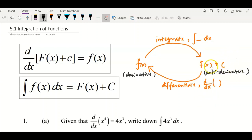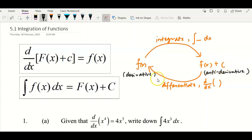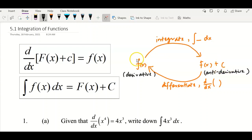We need plus a constant c because from capital F plus constant c, if we differentiate to get small f, differentiating the constant c gives zero. So whether c is zero, two, five, or any value, you always get zero when you differentiate it. So when you integrate, you do not know what the constant behind the anti-derivative is — that's why you write plus constant c. We also call this an indefinite integral.